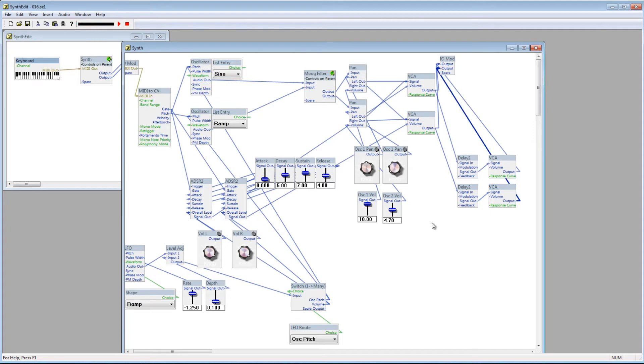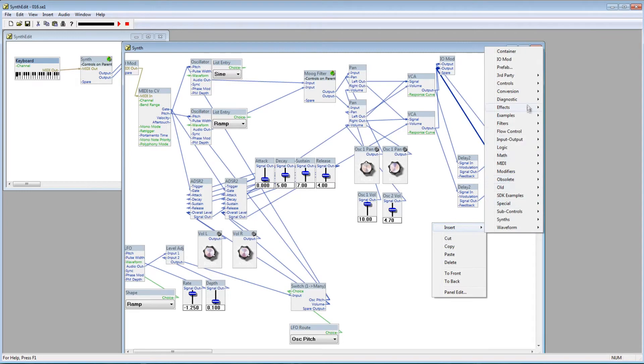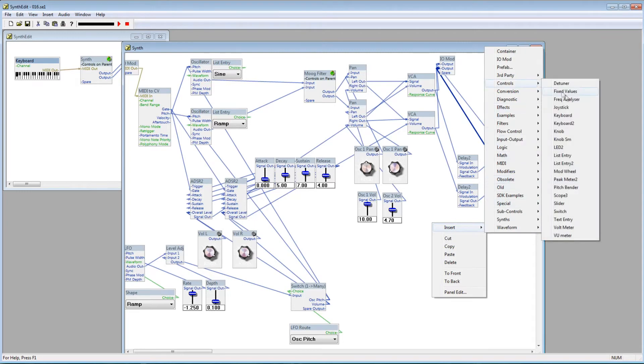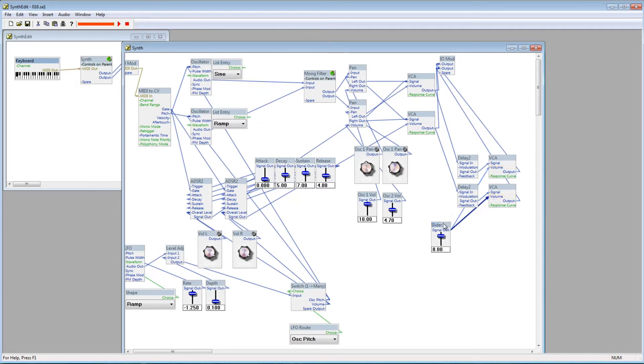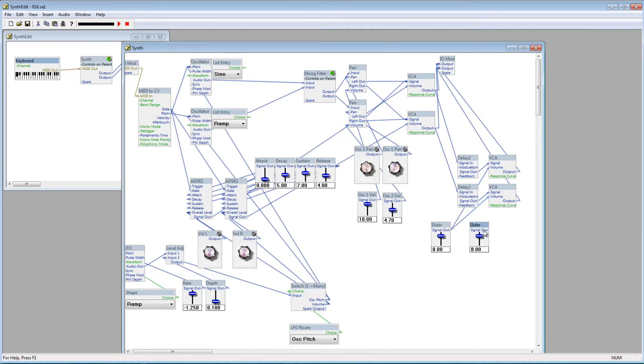Now I can add some controls to this little delay unit. I'll add a slider, and connect it to the volume plugs on both of the Delay's VCA modules. If you wanted to control each channel's volume independently, you could just add a second slider, but I'd rather keep this one simple. Next, I'll add another slider, and connect it to both Delay modules' Feedback plugs.